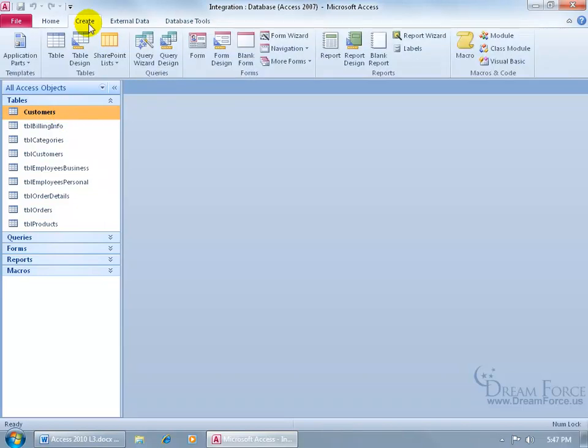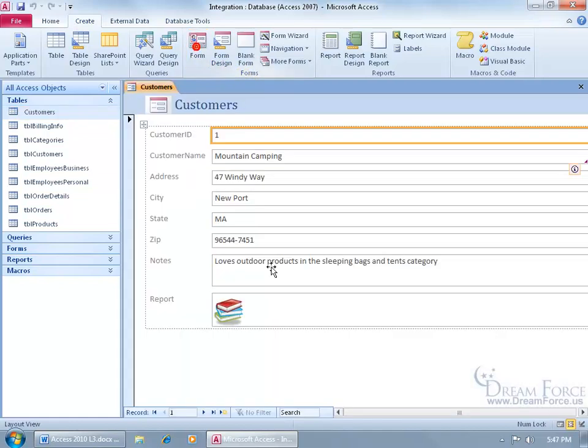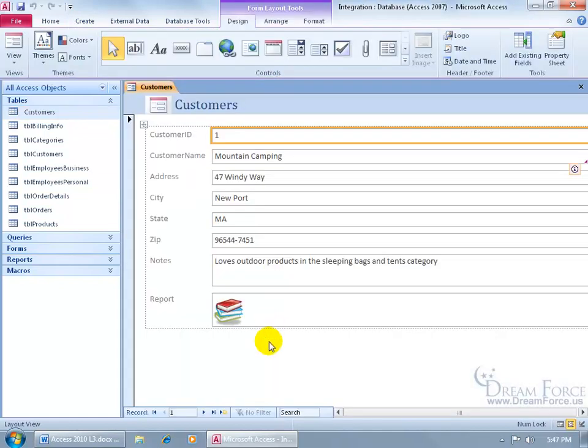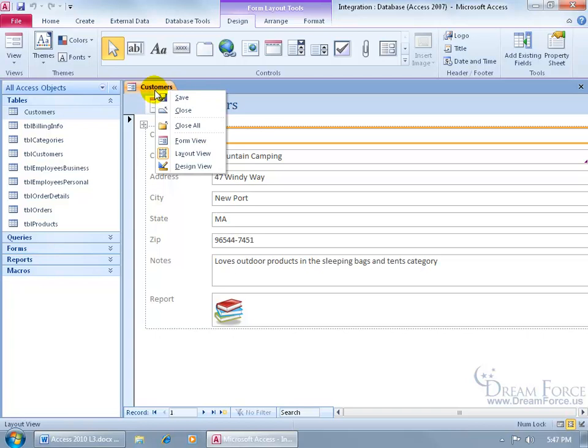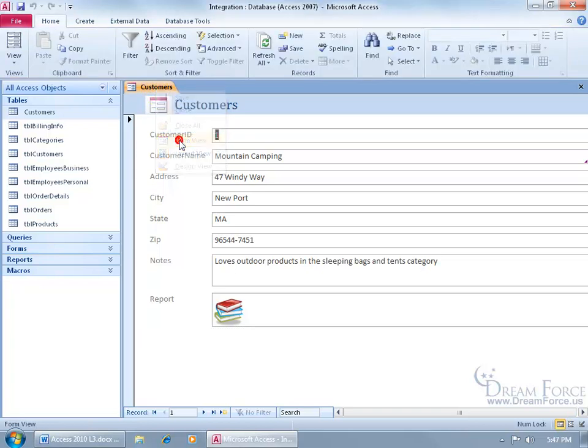Come up here, click on the create tab, go to the forms group, and let's go ahead and just click on the form button, do a quick one here. And then right click, go to the form view, and there it is.